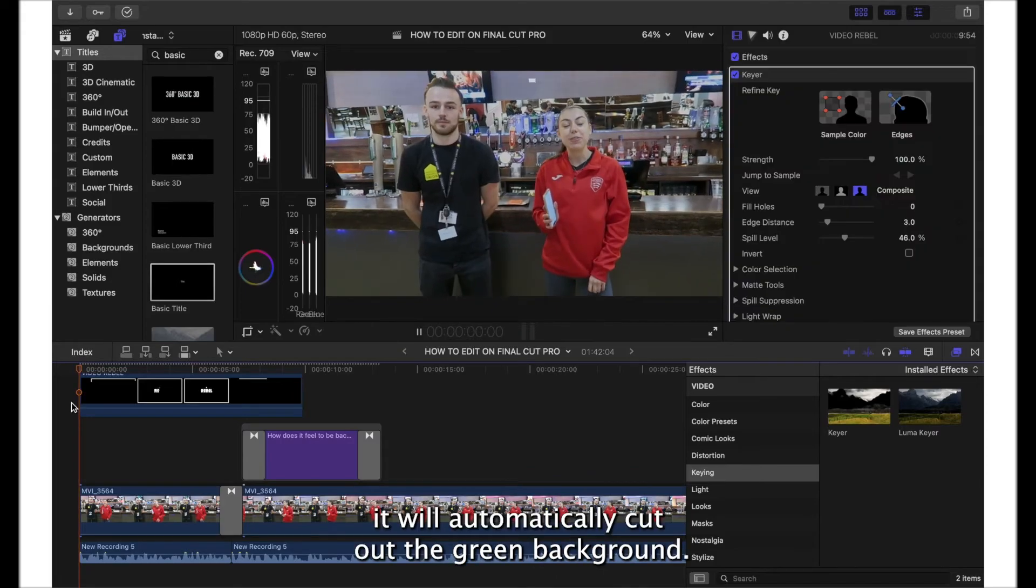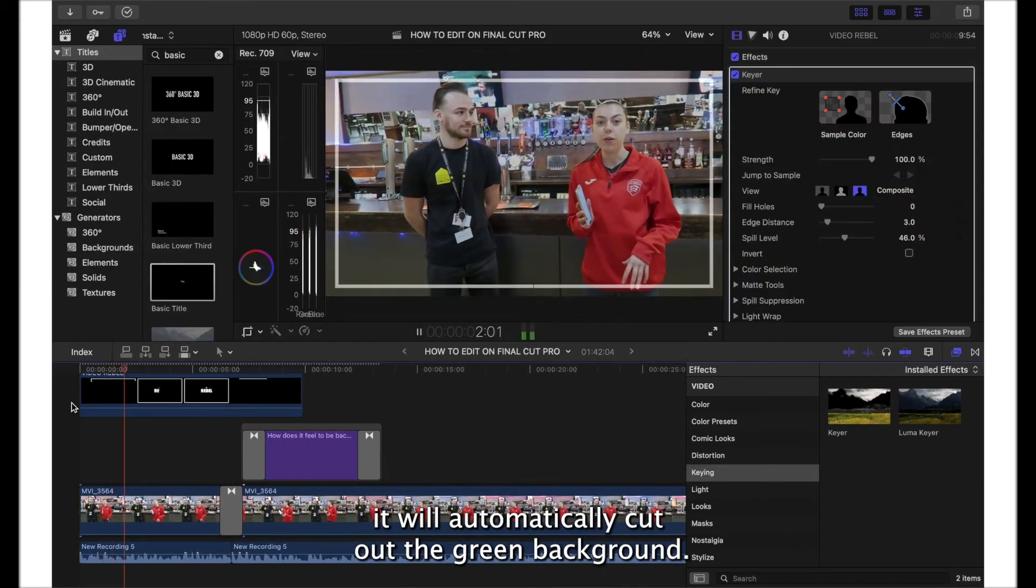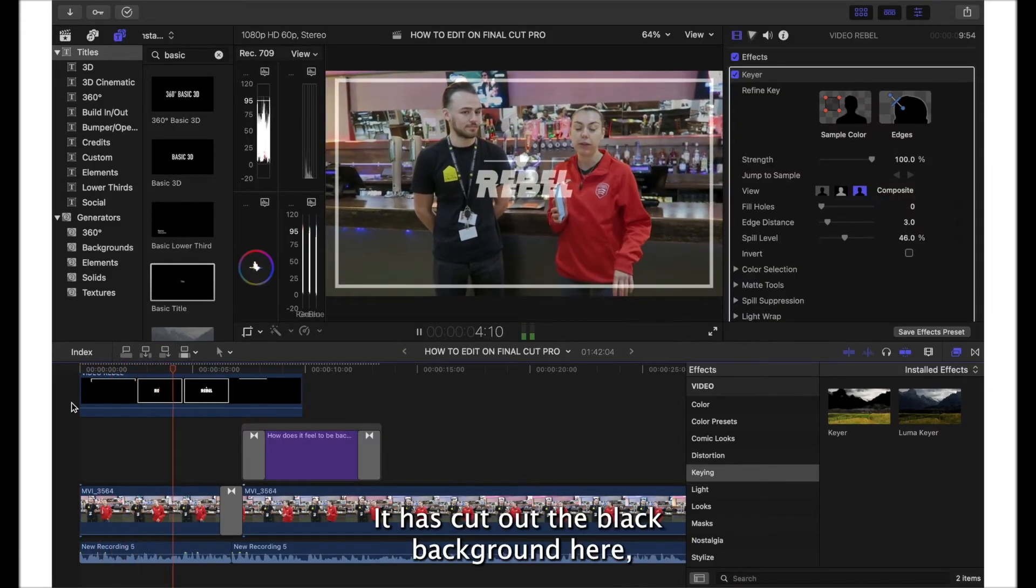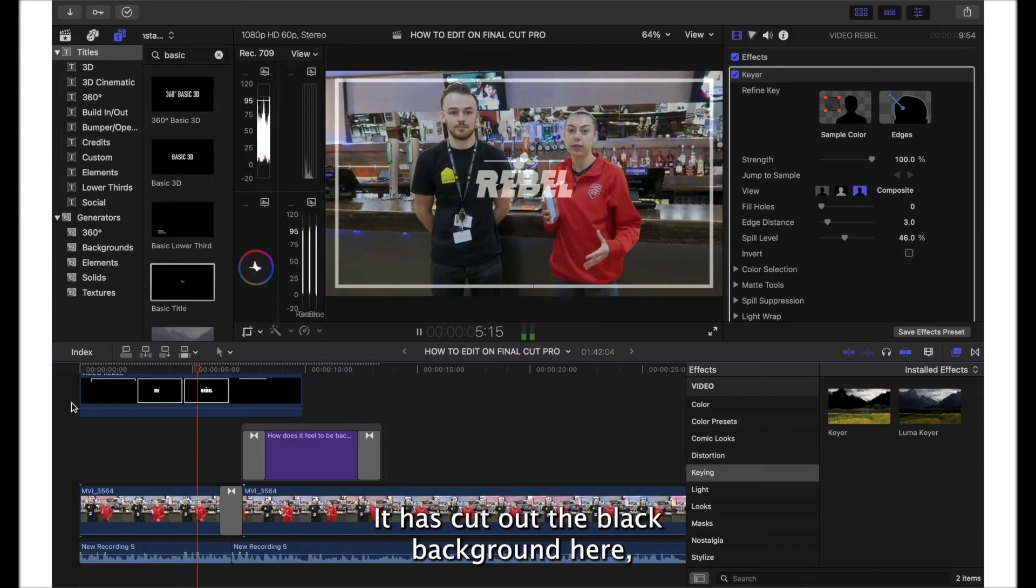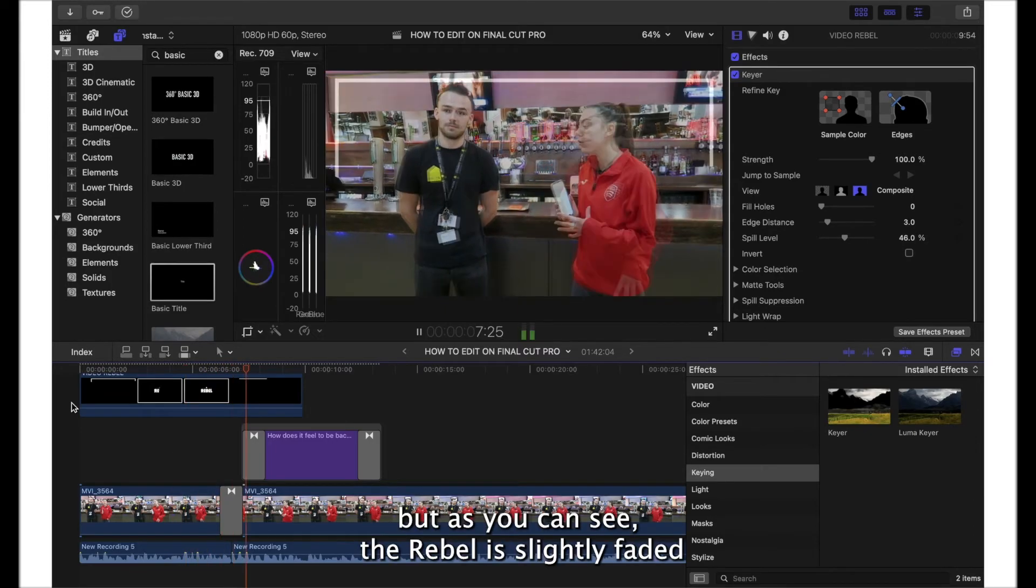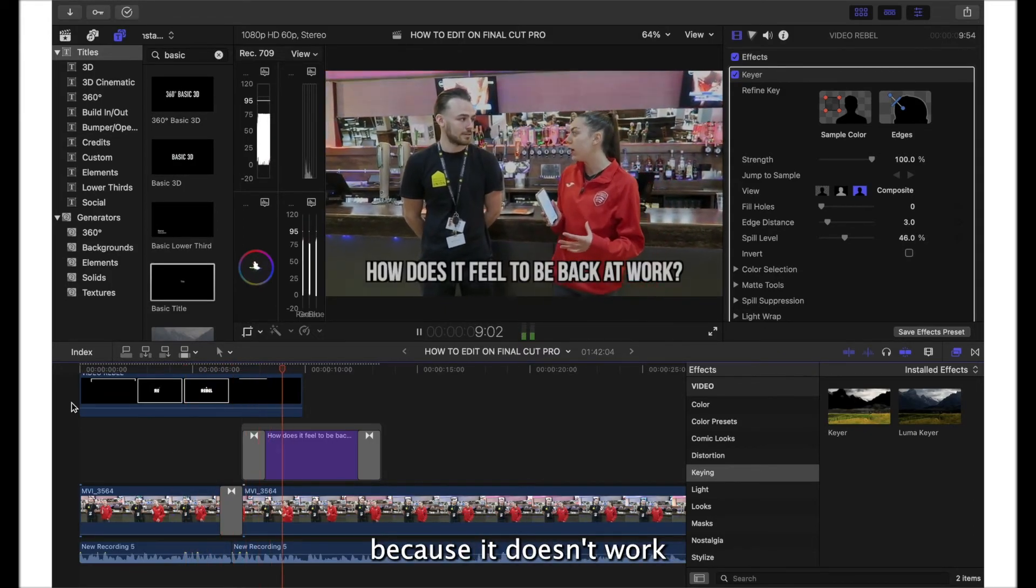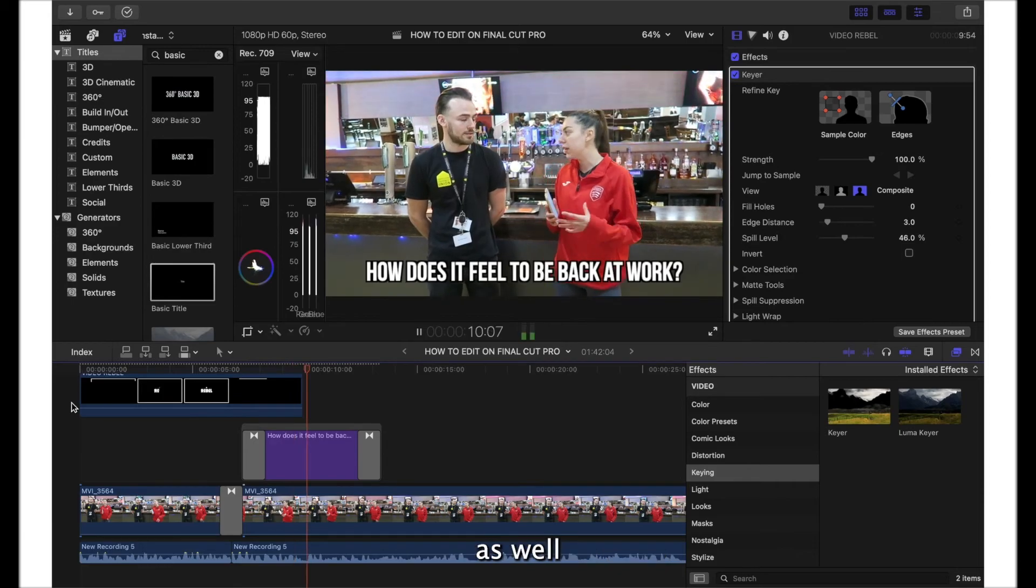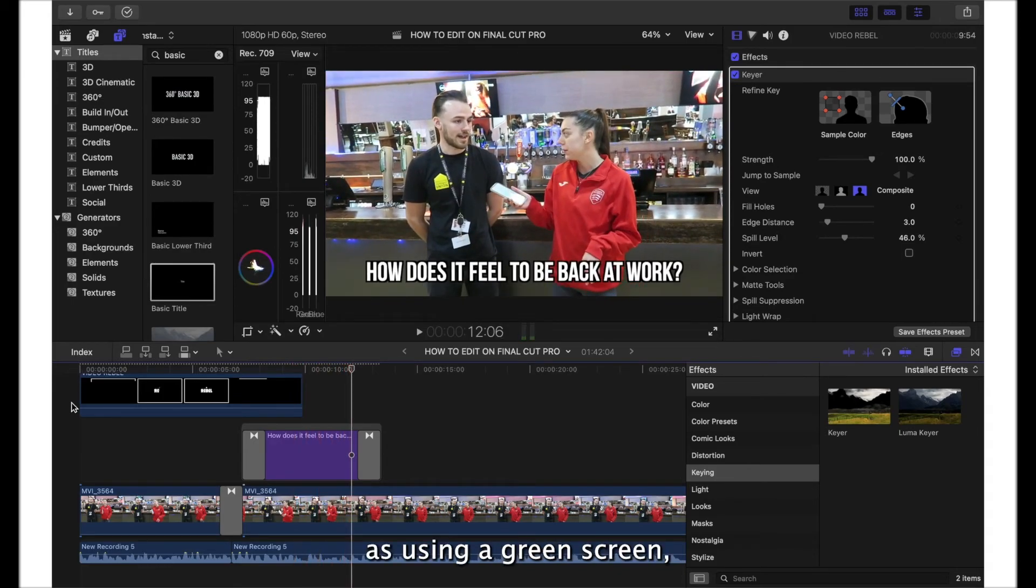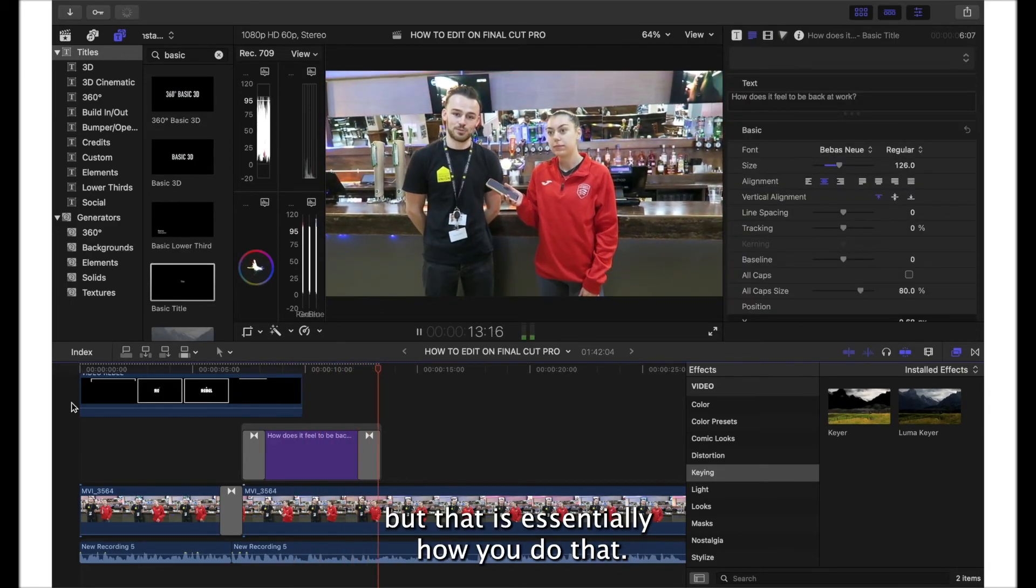By doing this it will automatically cut out the green background. It has cut out the black background here, but as you can see the Rebel is slightly faded because it doesn't work as well as using a green screen, but that is essentially how you do that.